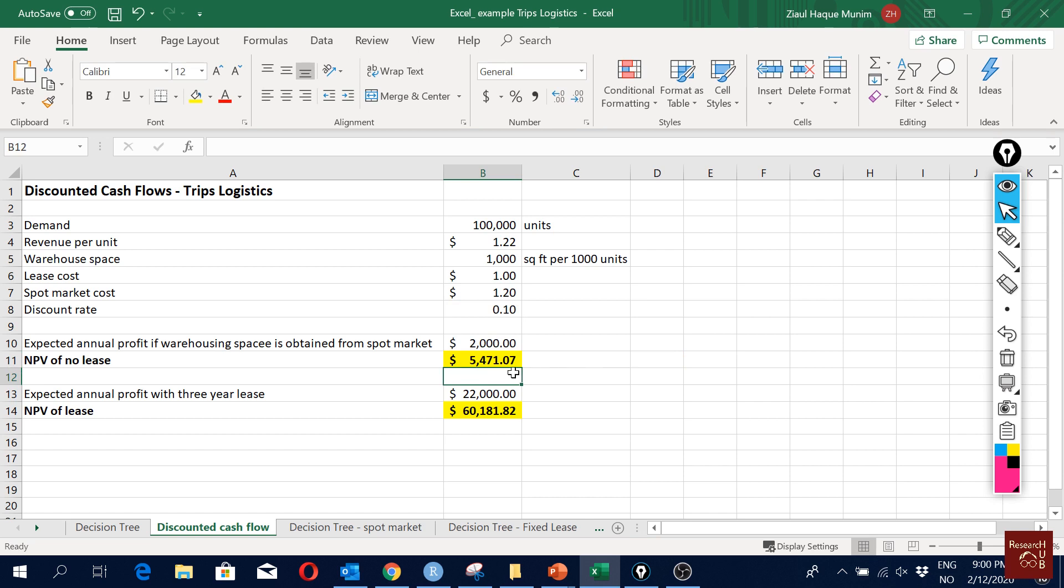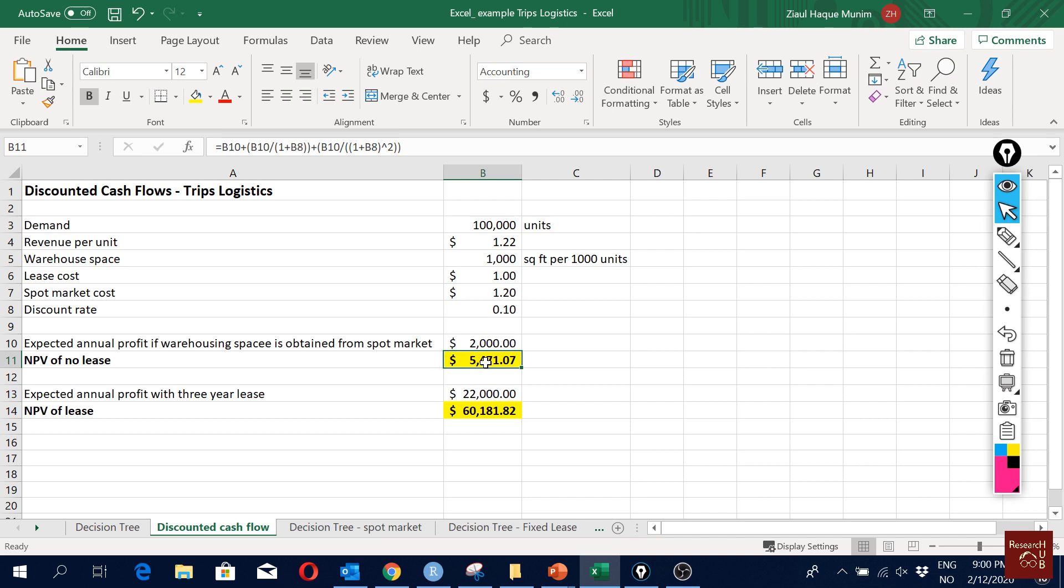That's what we are doing here and then we are getting a value of $5,471. In clean eye we think we will be making $6,000—that's the money, the expected profit we will have over the next three years—but actually in terms of real value it is about $5,471. This value is for the spot price option, using our warehouse from the spot market.